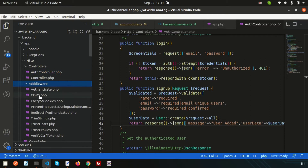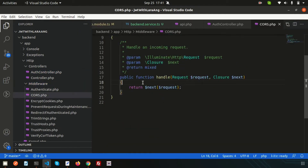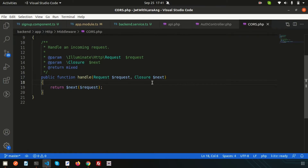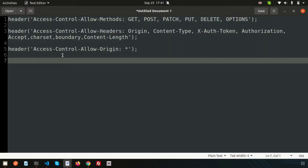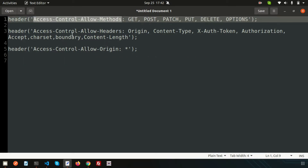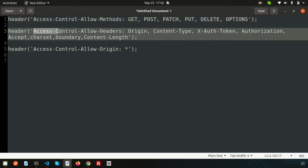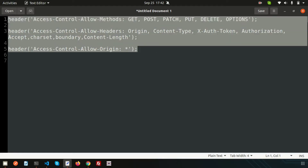Inside the middleware section we have the Cors middleware. We need to set some headers here — add some permissions and access. I'm adding all the headers: Access-Control-Allow-Methods for GET, POST, PATCH, PUT, DELETE, OPTIONS; origin wildcard to accept all origins; and Access-Control-Allow-Headers including Origin, Content-Type, X-Authentication-Token, Authorization, Accept, and Content-Length. These will be provided in the description.